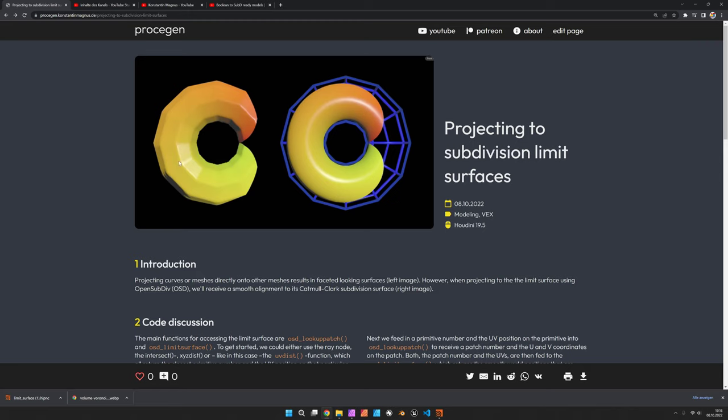You can see on the left side that if you just naively project a mesh onto a torus then you would get this faceted surface which is also jagged in some places, and with the subdivision limit surface function you get a smooth result.